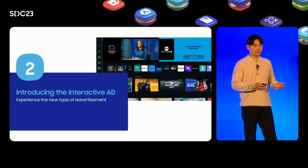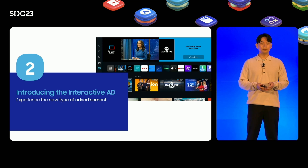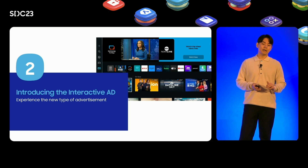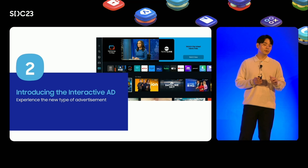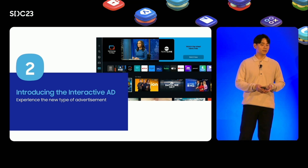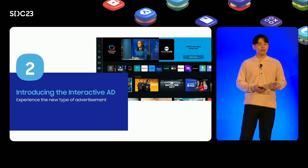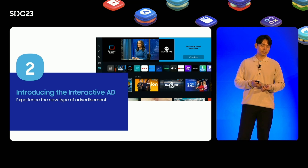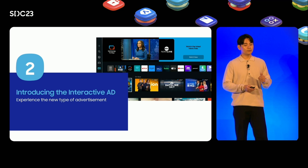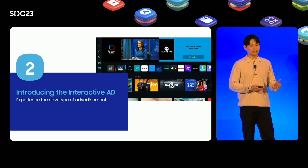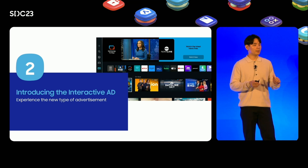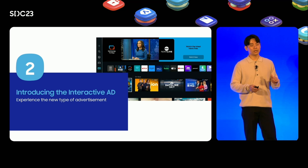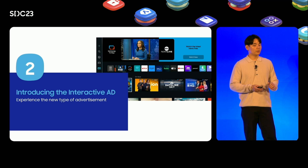Throughout the years, we are exploring ways to combine connected TVs with ads smoothly delivered to users. With that in mind, we've developed exciting ways for viewers to interact with Samsung TV Plus, moving from a passive advertising experience to a more dynamic experience that drives engagement. We'll now introduce the interactive ad.